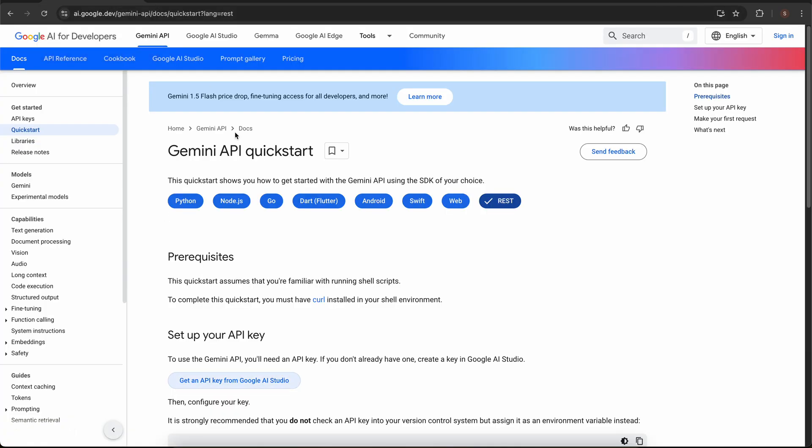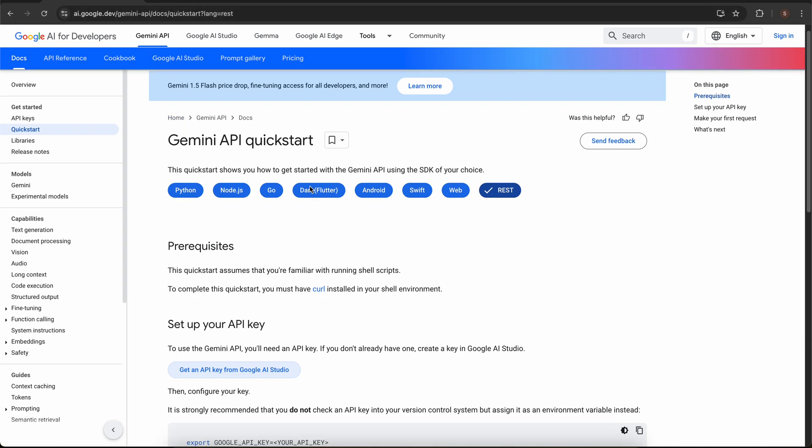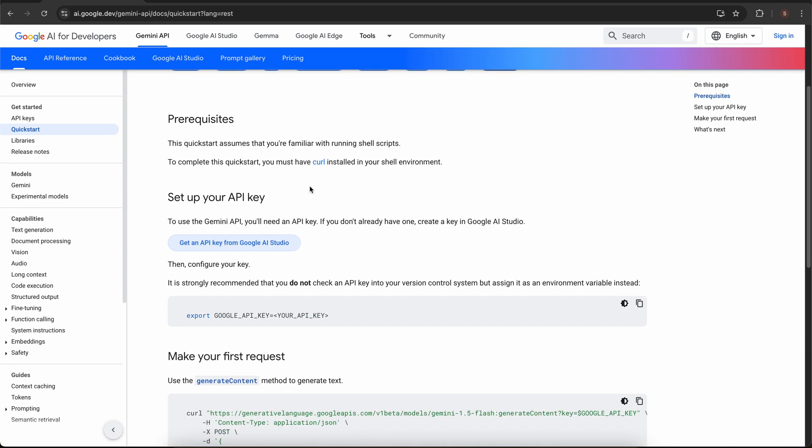Whatever prompt you give to Gemini will get a response similar to ChatGPT. Let me go to the Gemini docs and see its documentation. You can see that I am in the Google documentation and the URL is ai.google.dev.